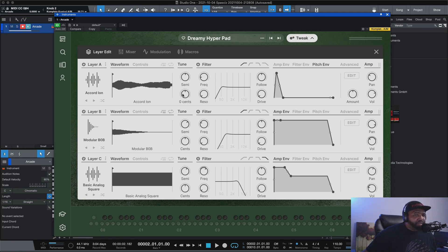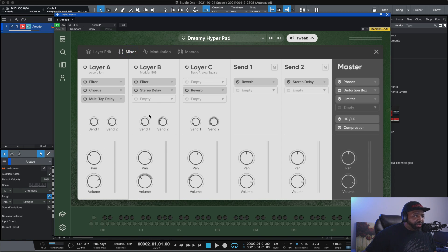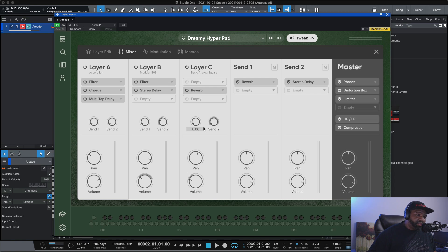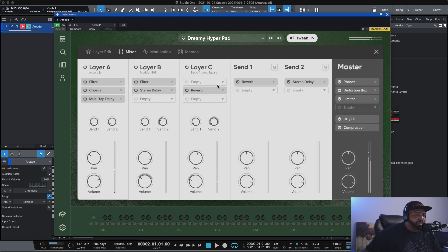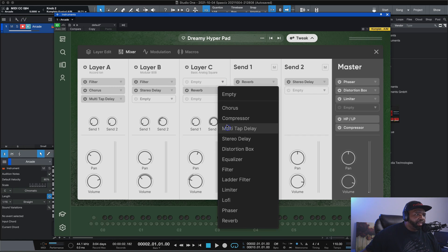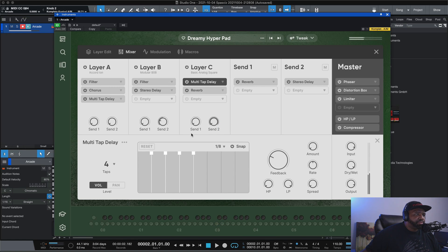Now let's look at some of the different options — we have the Mixer, which is completely different. This is a completely new addition to Output Arcade. You see Layer A, Layer B, Layer C — you can add different mix modulations to each. So if I want to add on Layer C, it already has a reverb on it, but I want to add a delay to it — so just Layer C will have that delay.